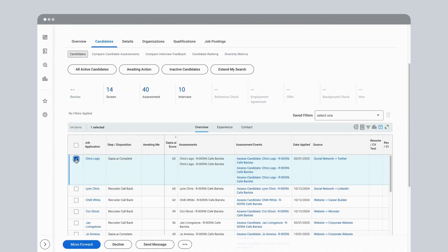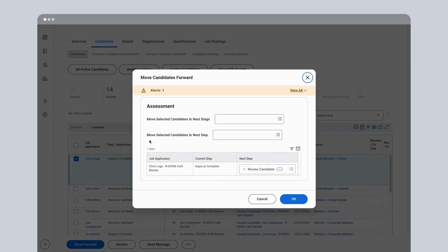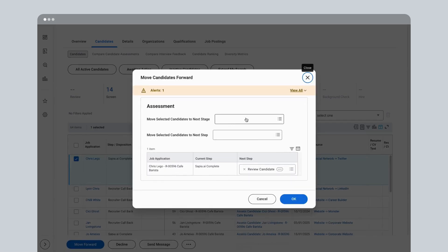Move the candidates you want to schedule to the interview stage in Workday and now you're ready to schedule them using Live Interview.